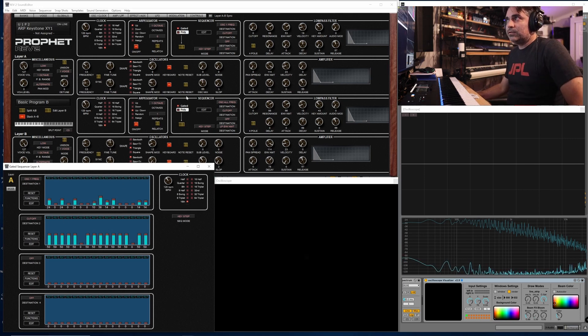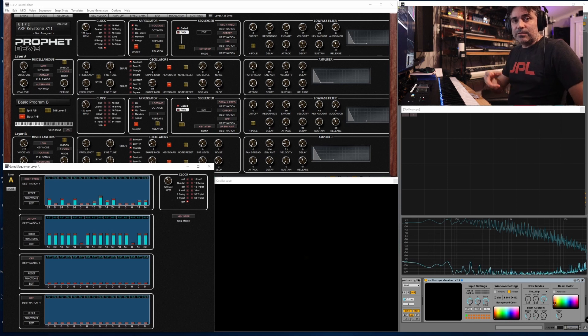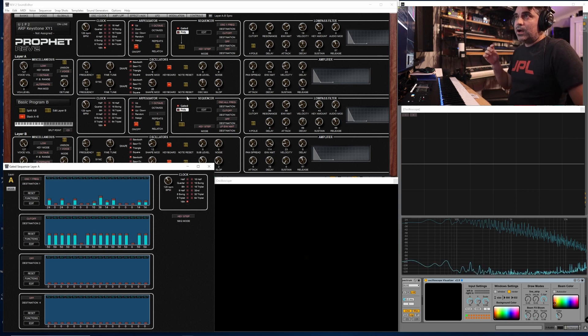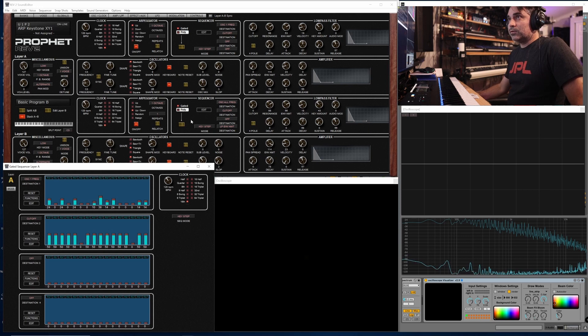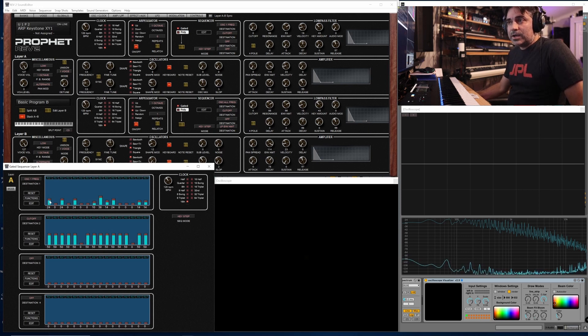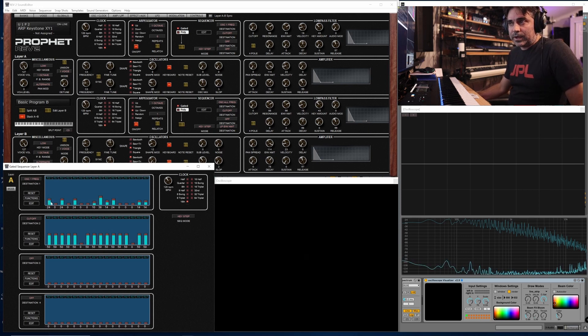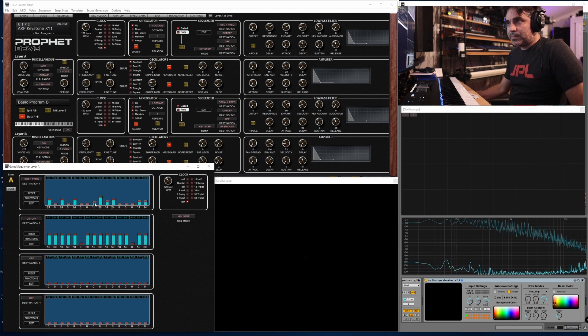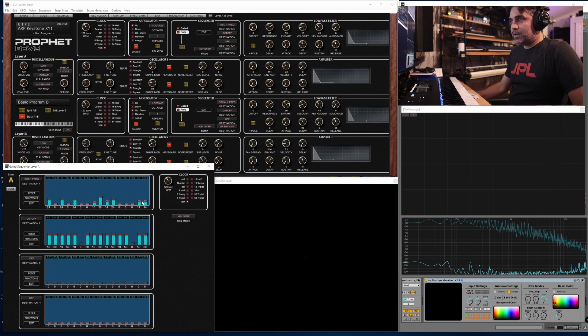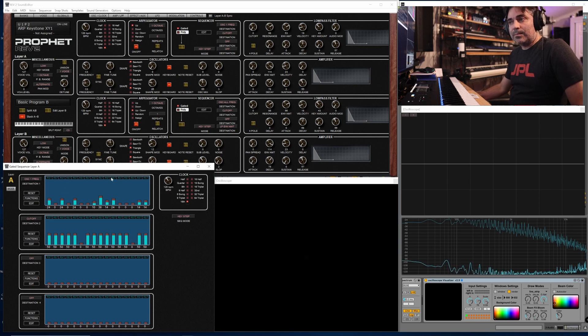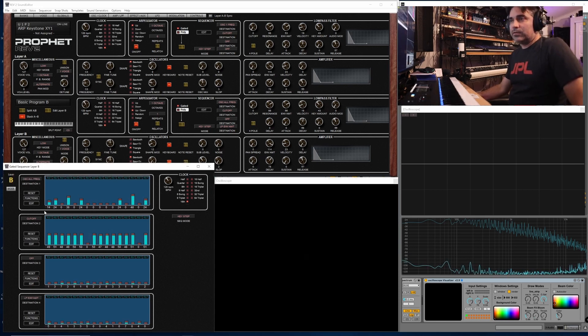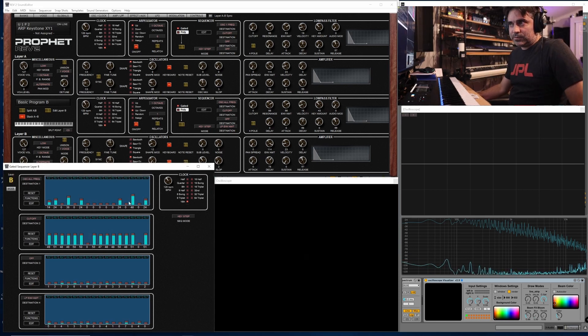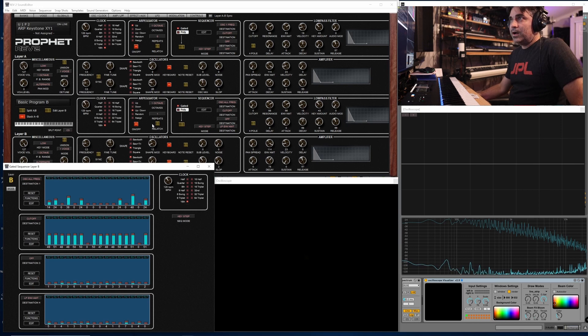The example at the beginning of this video was an example of that, where I have actually a separate gated sequencer running on each layer, each with different frequency offsets, so these are like octaves up, perfect fourths, and perfect fifths. These are all strategically chosen to be highly harmonic content, but each of the two layers has different steps.